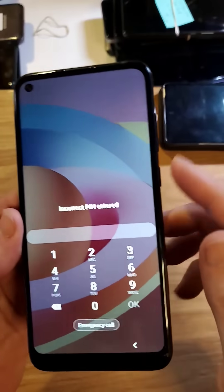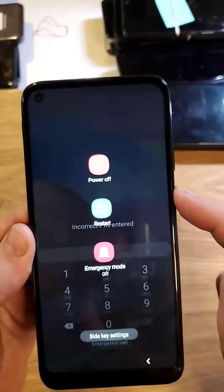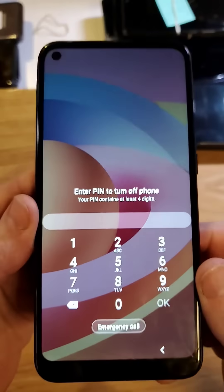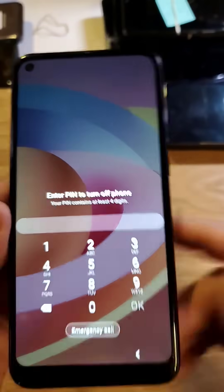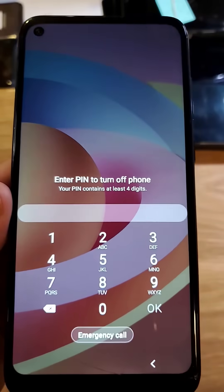You know you have to reset the device, but when you go to push the power button, push power, power off — it still asks for your PIN. I've got your solution. Watch this.